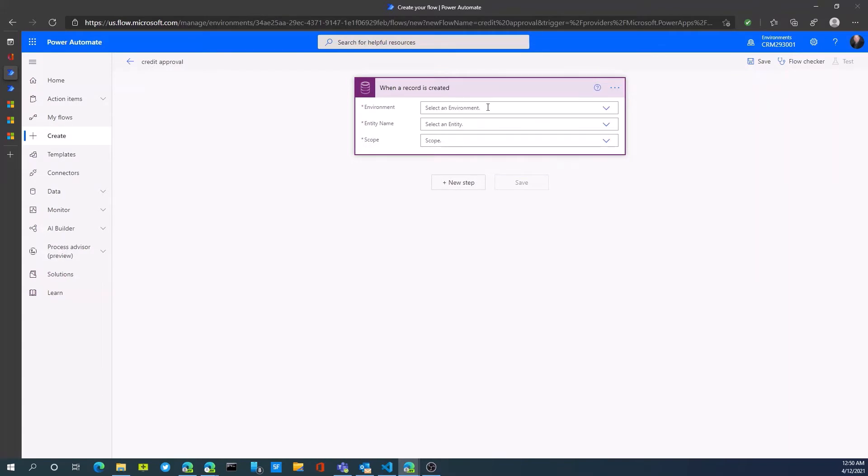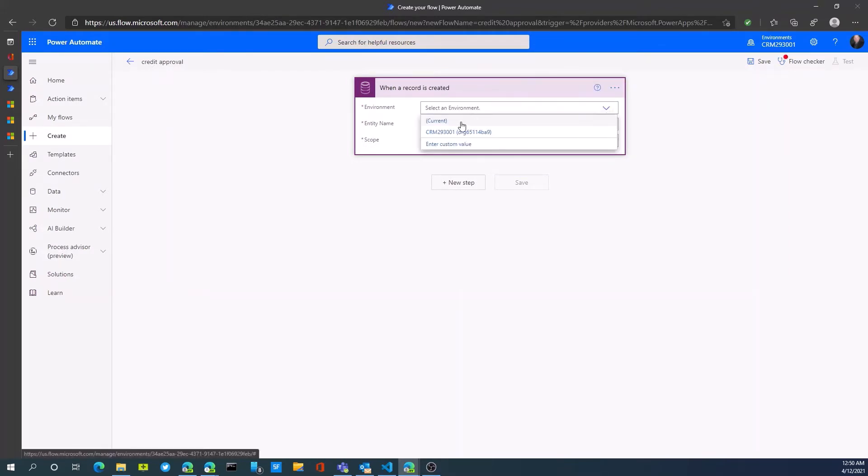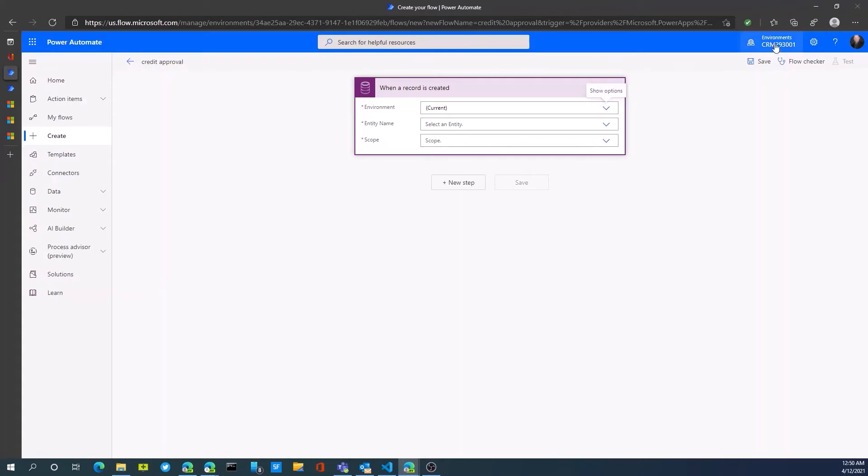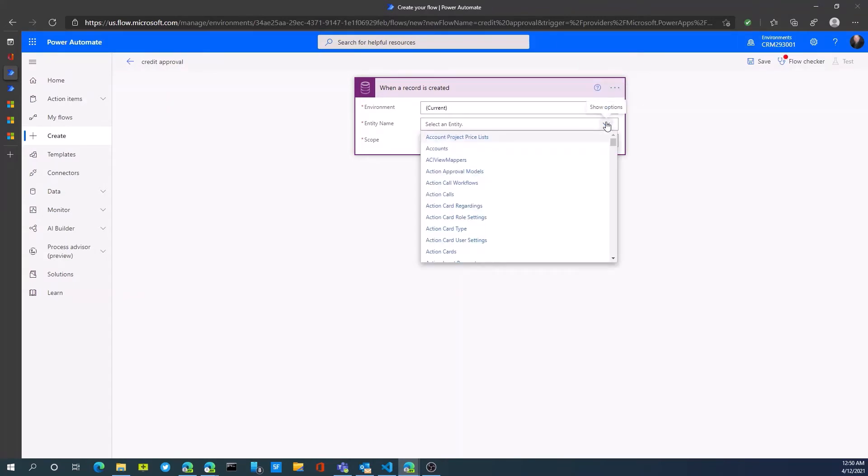It wants us to select our environment, could be current environment, we'll just choose that because that's the environment we're connected into. Then we select our entity.